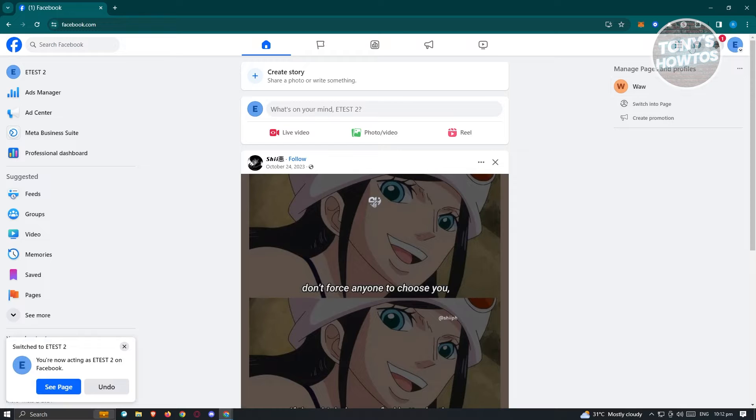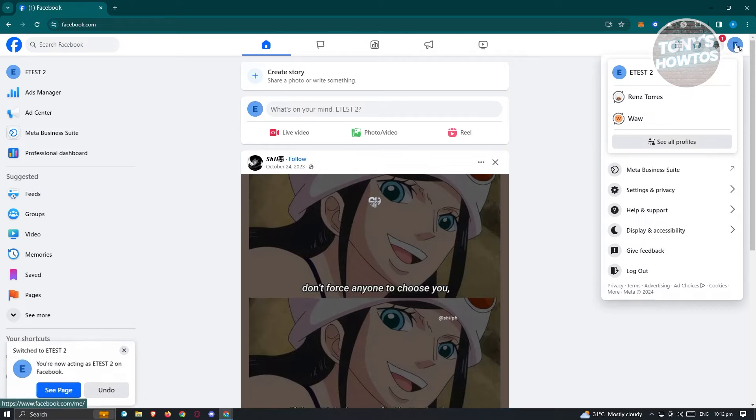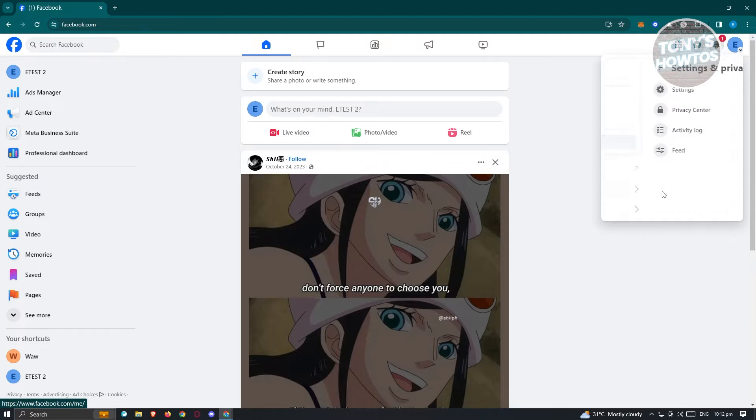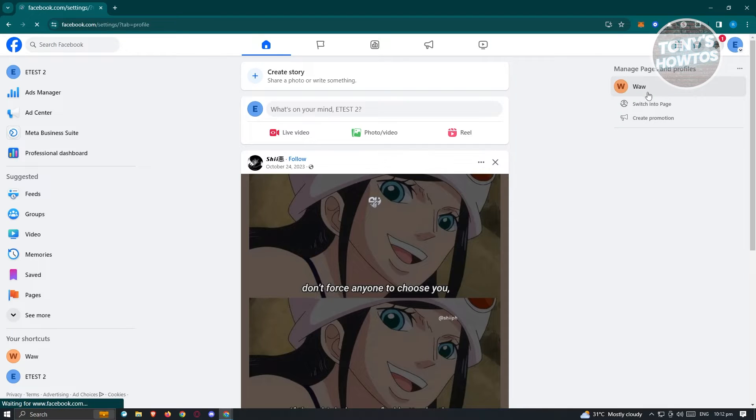What we need to do next is access our settings. So again, click on your account here, click on settings and privacy, and click on settings.